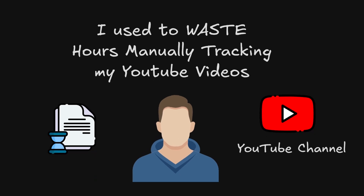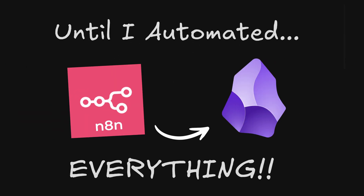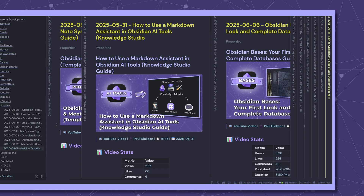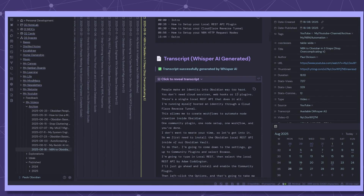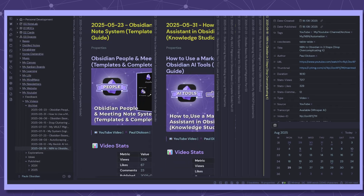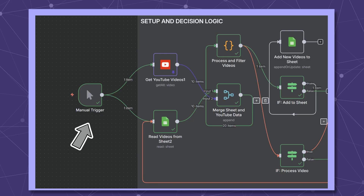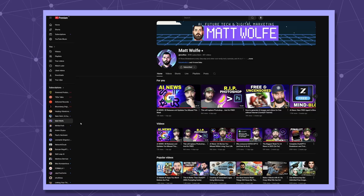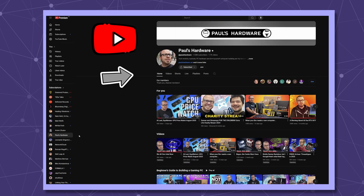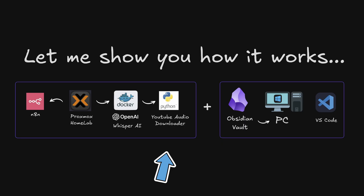I used to waste hours manually tracking my YouTube videos until I automated everything. Now every video gets tracked, transcribed, AI analyzed, and organized into Obsidian automatically — all in one click. And the best part, I can run this workflow on any YouTube channel. Let me show you how it works.